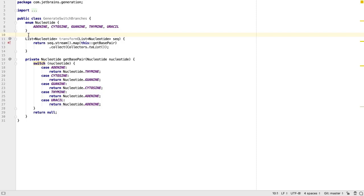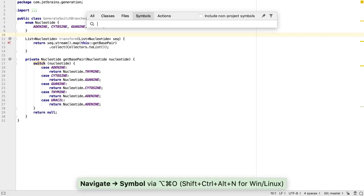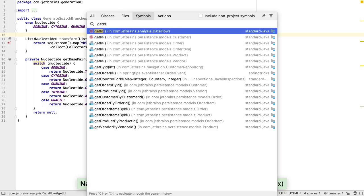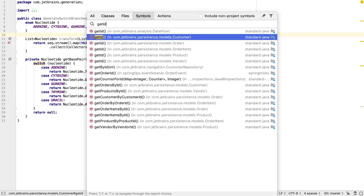If we know the name of the method we want, we can use Navigate to Symbol. SHIFT CTRL ALT N, or ALT CMD O, and type the method name.